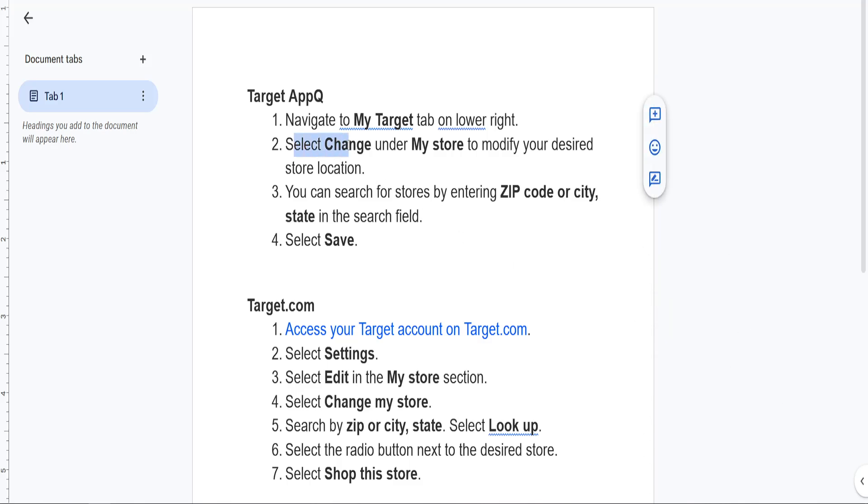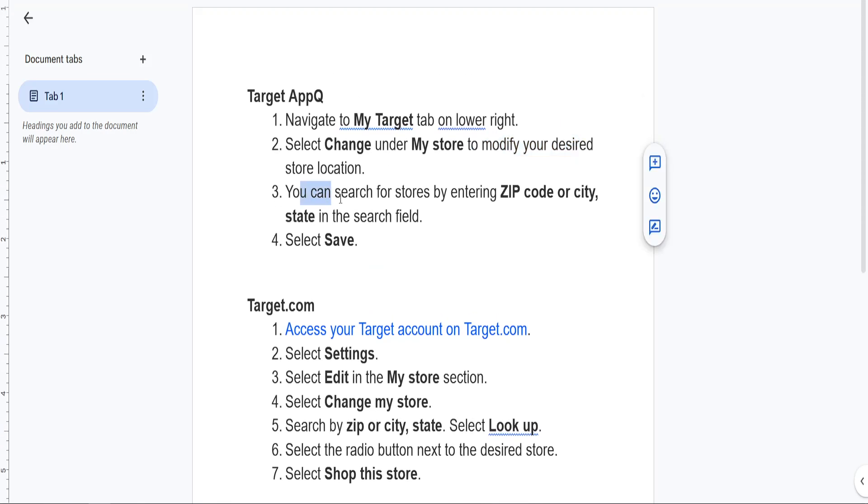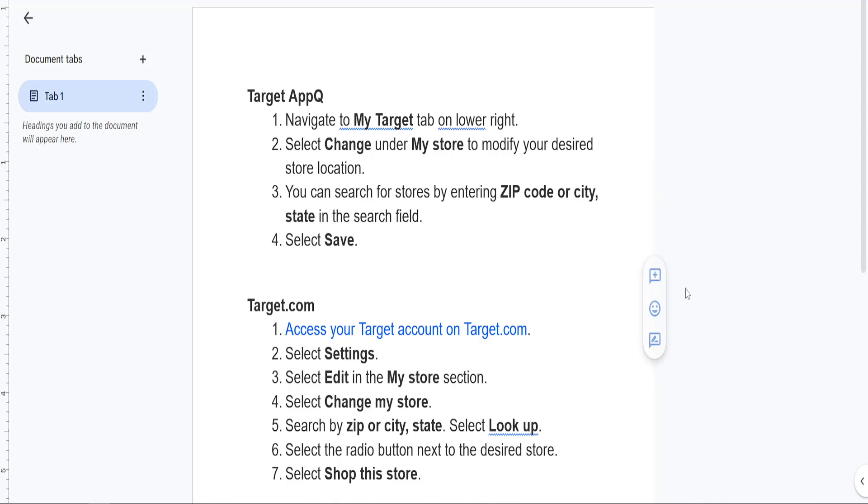Then we will choose Change under My Store. If we click on My Store, then we will select Change to modify our desired store location. We can search for stores by entering ZIP code or city, state in the search field.